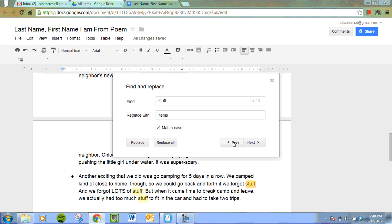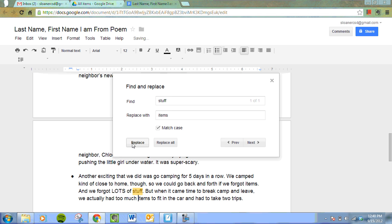There's my first one. If we forgot stuff, if we forgot items, that looks good. And go to the next one and we forgot lots of stuff, lots of items. Okay, I'll replace that one.